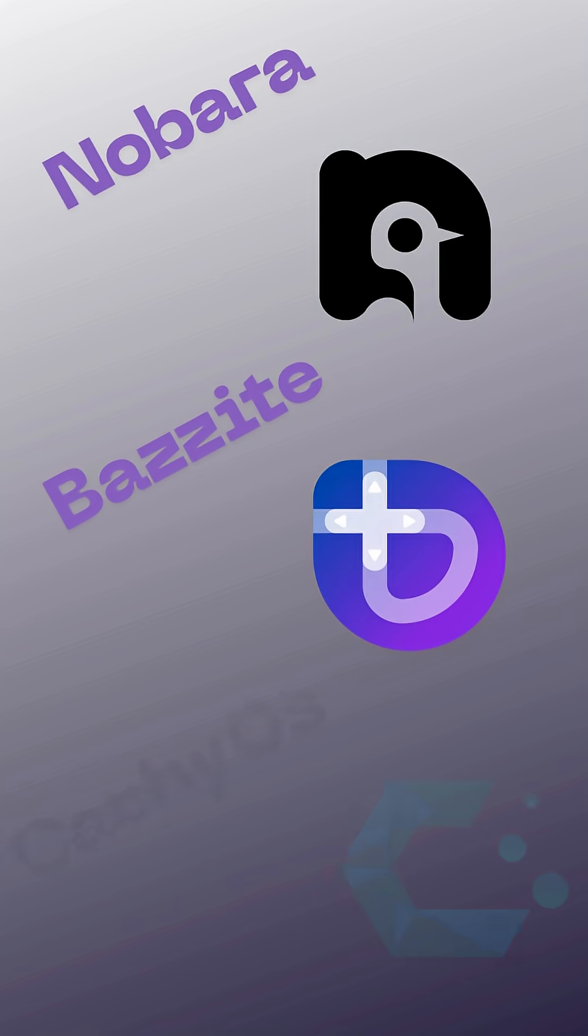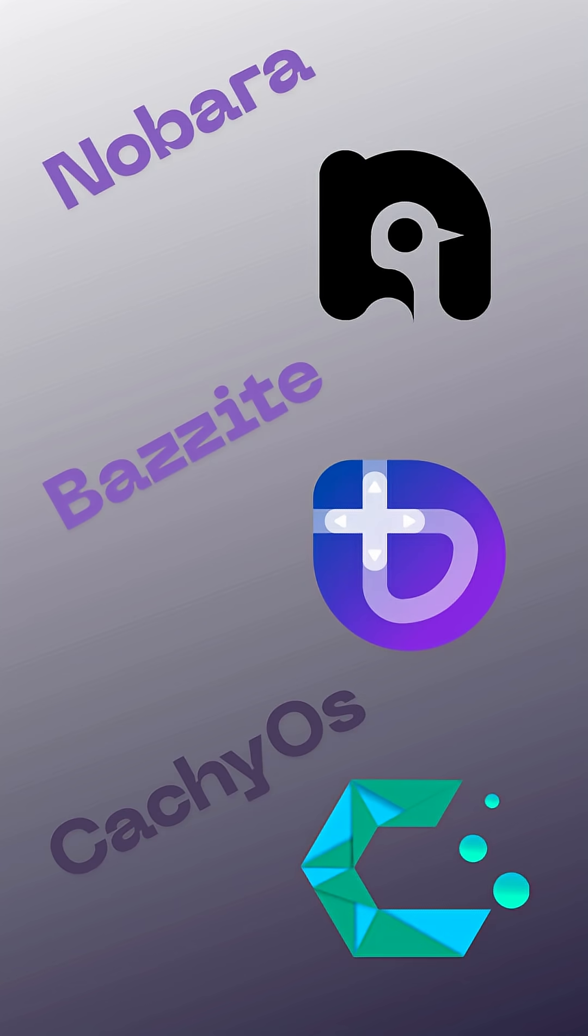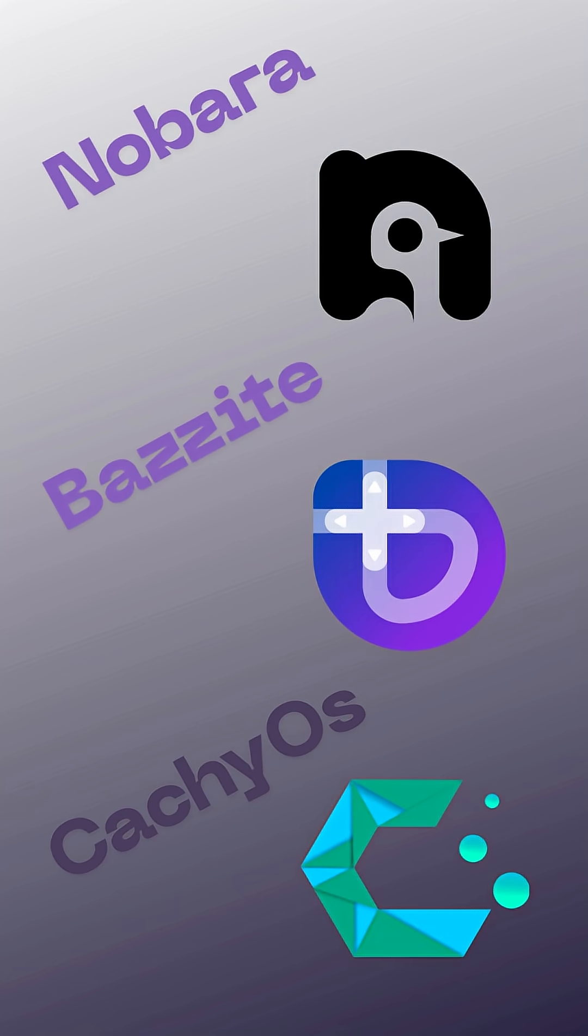For gaming, there are distros like Nobara, Bezzite, and CachyOS that work well with Steam and have strong driver support.